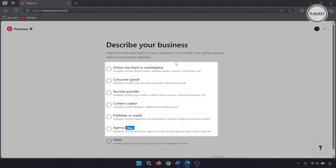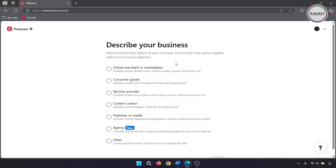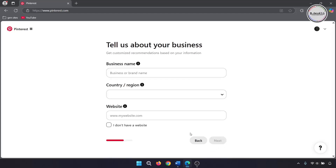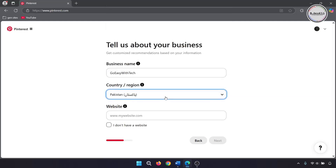If your business doesn't fall into the listed categories, just select 'Other' and then click 'Next.' Now tell it about your business so that it can recommend you relevant ideas — add your business or brand name, change the region if needed.